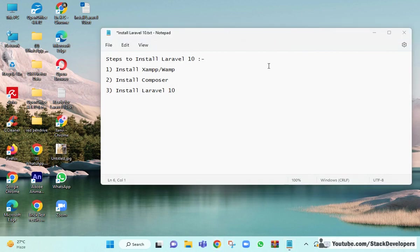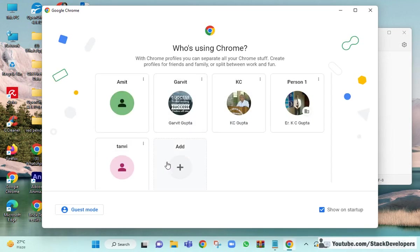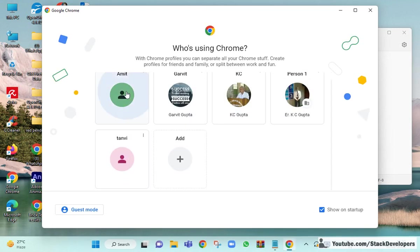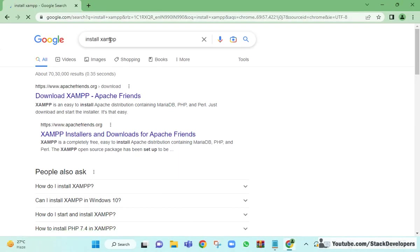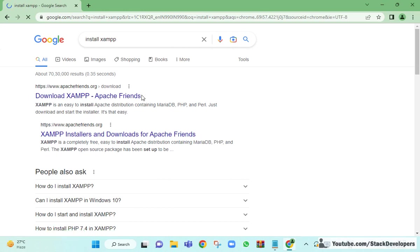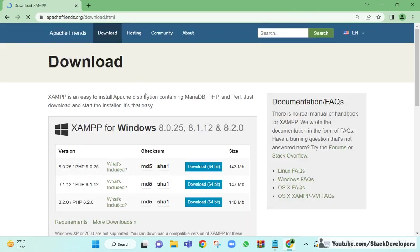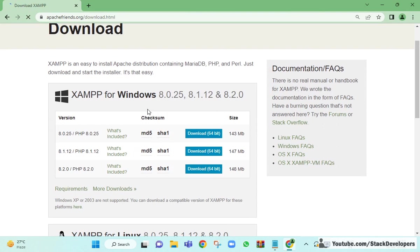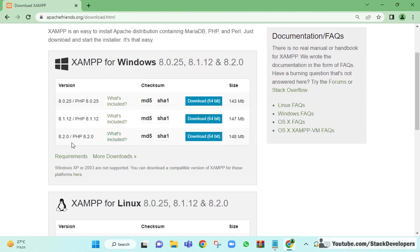The first step is to install XAMPP or WAMP server. You can search 'install XAMPP' and open the apachefriends.org website and click on Download XAMPP. Install the latest version, as Laravel 10 requires PHP 8.1, but you should go for PHP 8.2 because Laravel 11's minimum requirement is PHP 8.2.